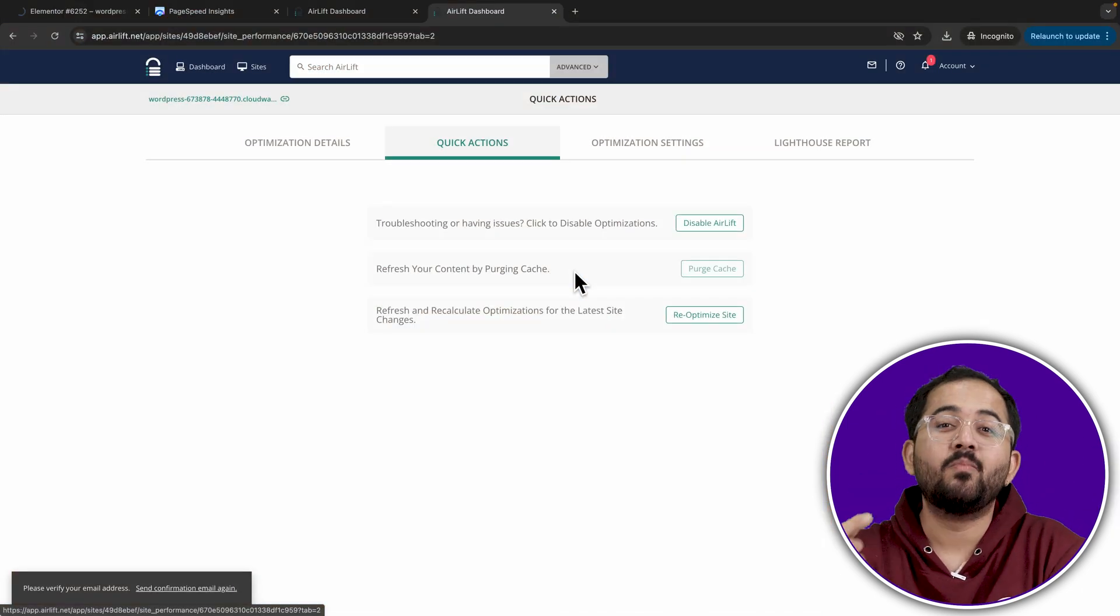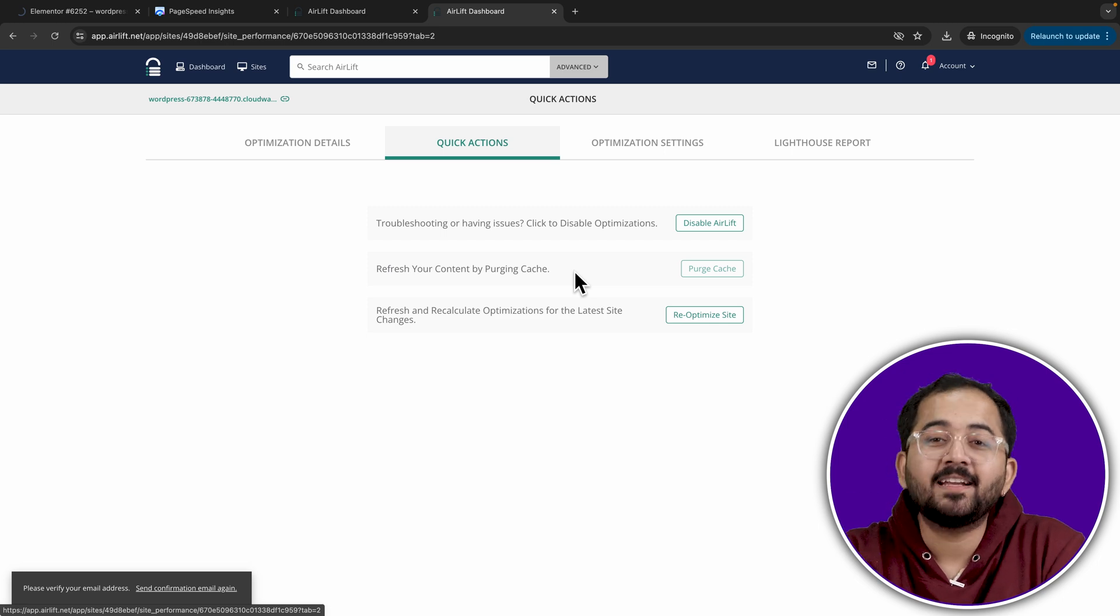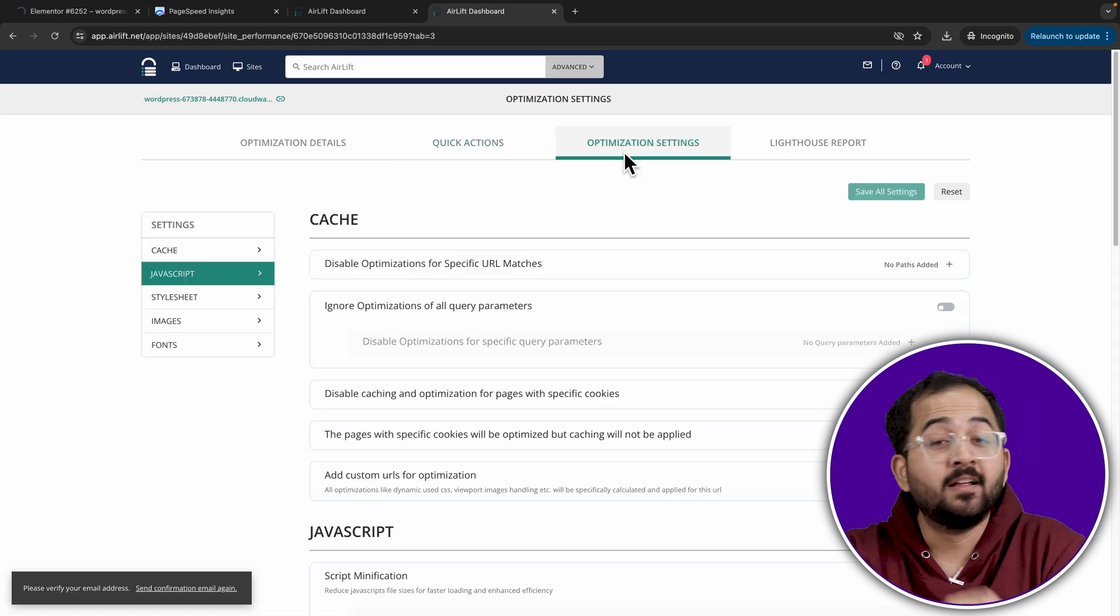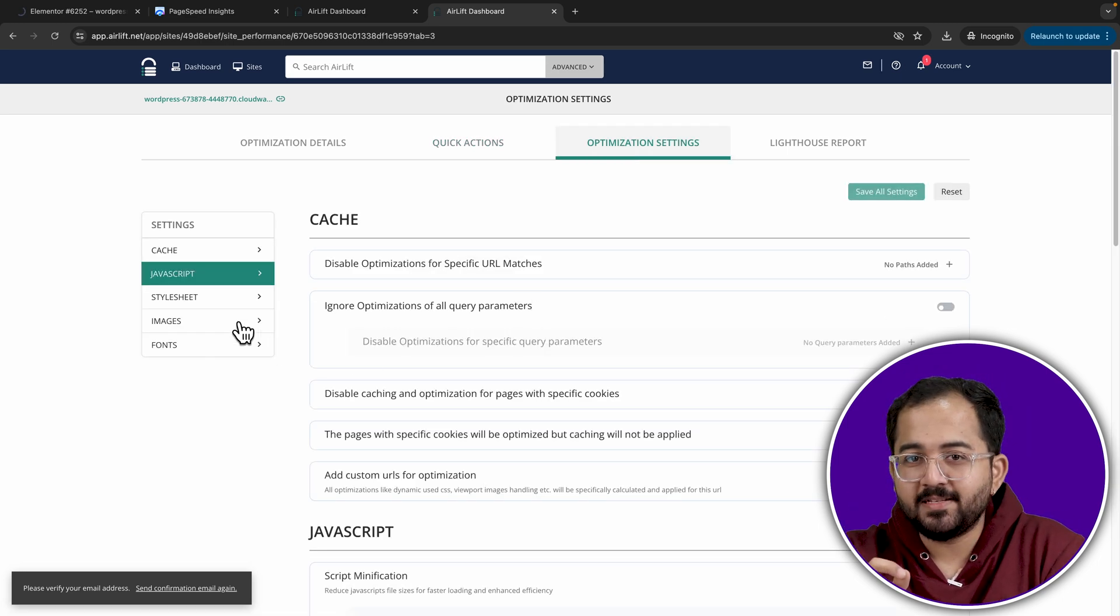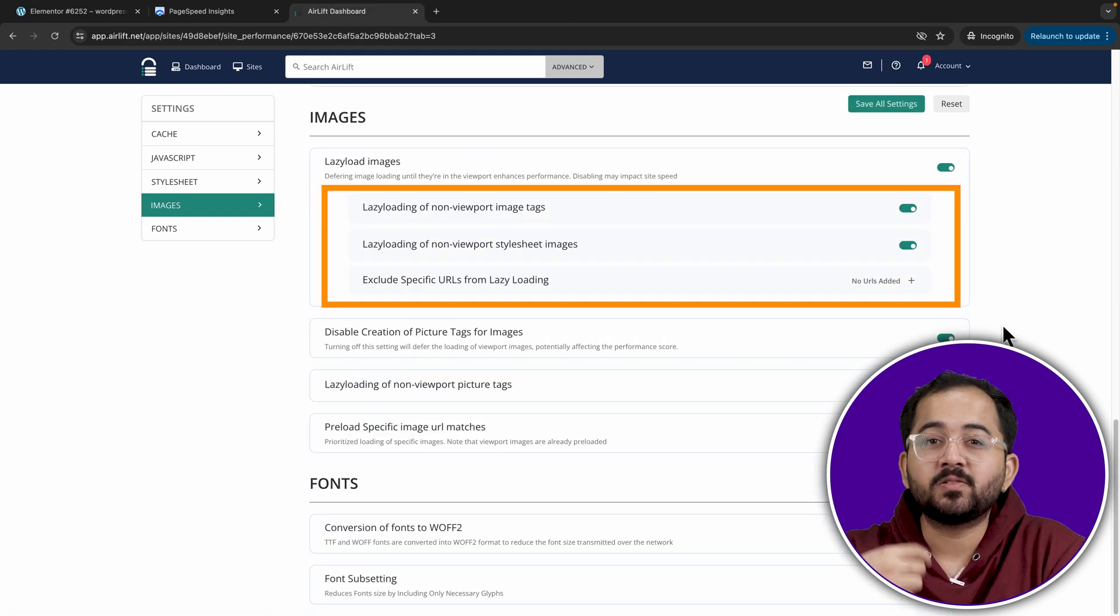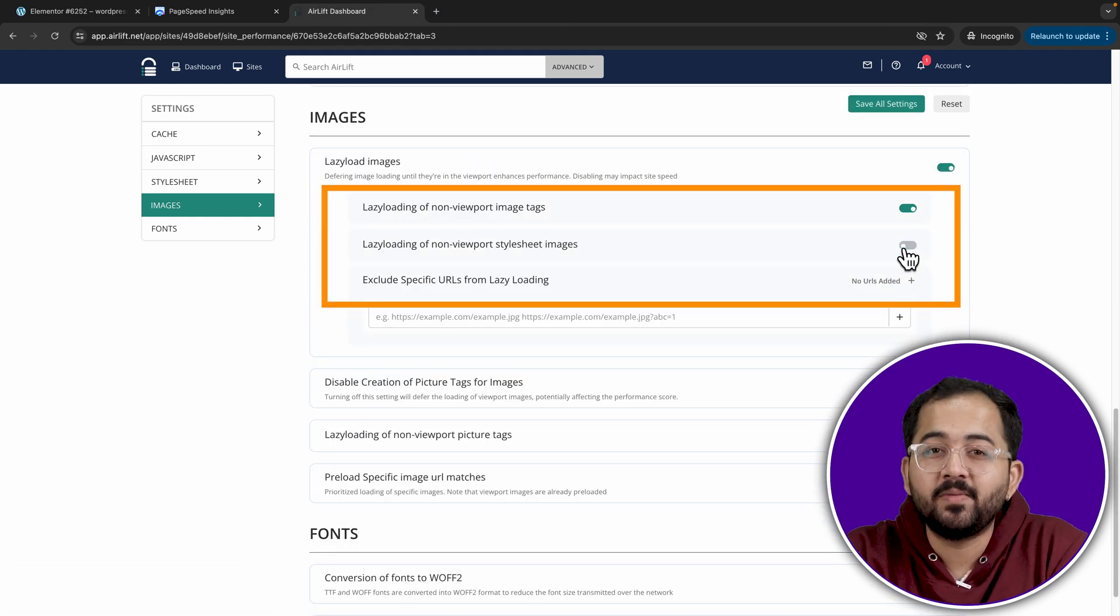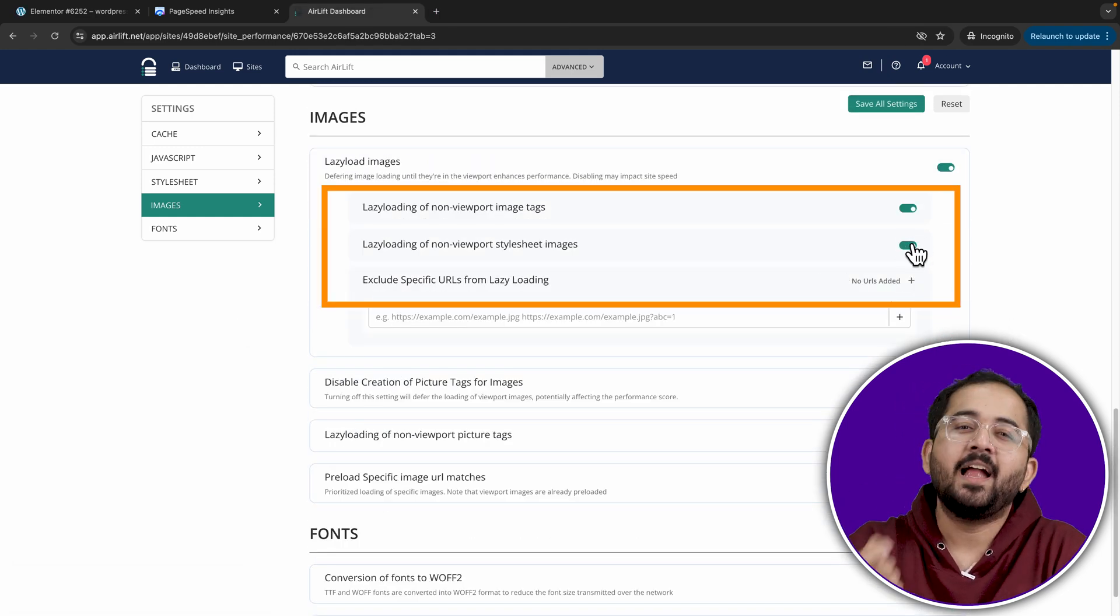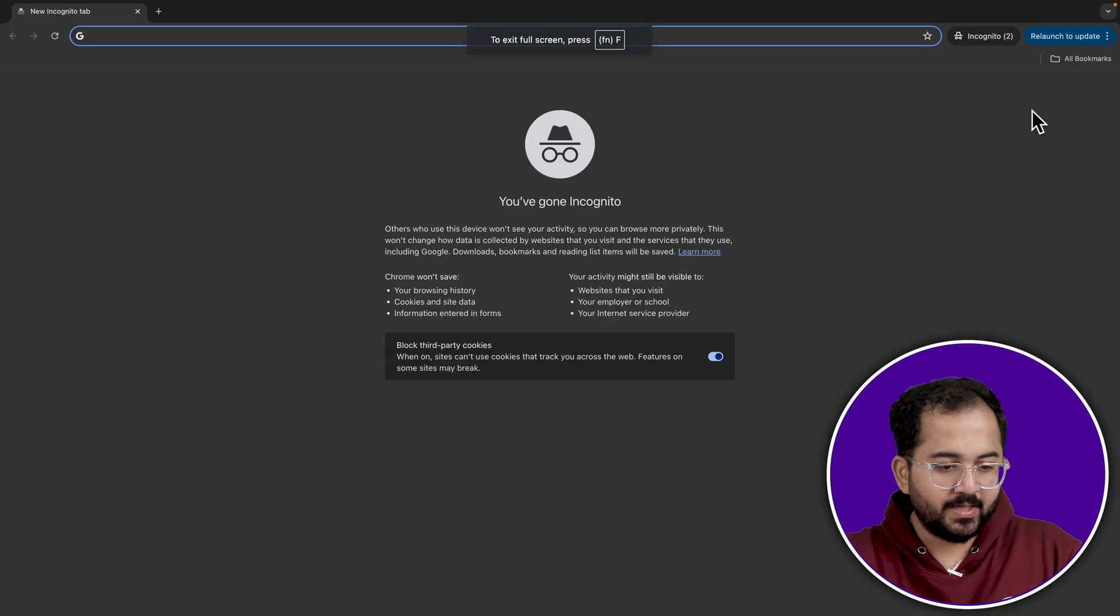But, I can get even more details by going up and clicking optimization settings. Then, going down to images and now I can also customize if I want certain images to not be lazy loaded and a bunch of other things.